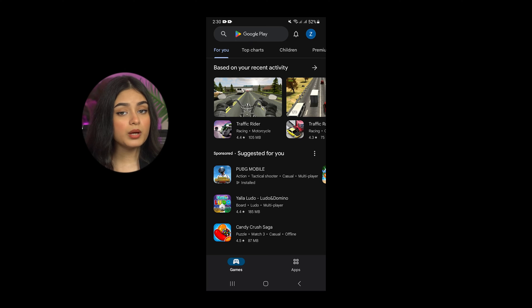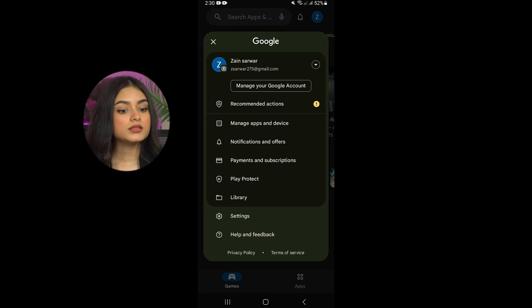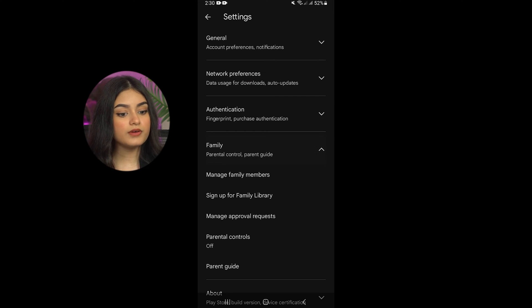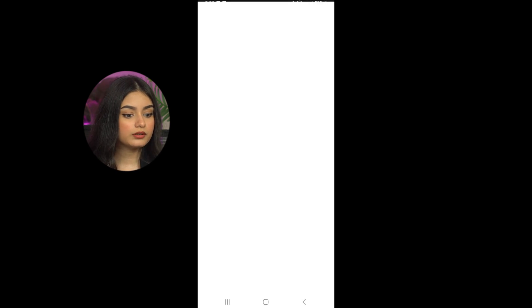Step 1: Enter the Google Play Store. Remember, the main Google account should be active on the device. Step 2: Choose Family Settings. Start by choosing your account, then Family, and finally pick 'Add family member.'